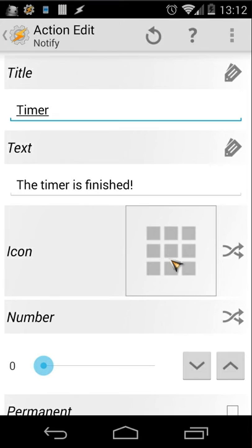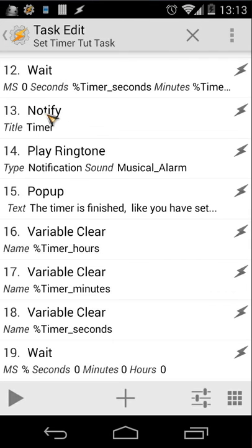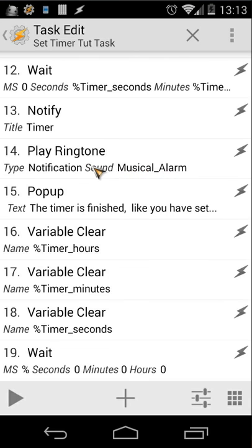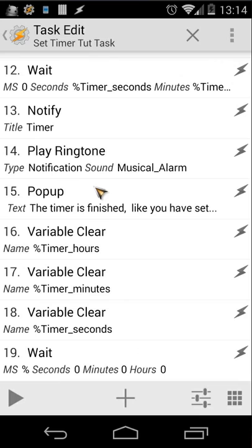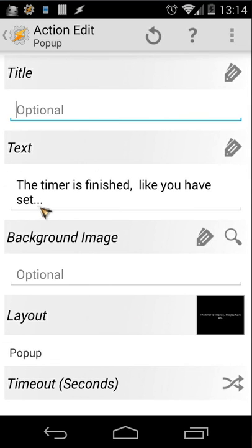After the notification, we play a ringtone. In this case I use a notification sound called 'Musical Alarm'. The stream is set to Notification. You can change it to use the ringtone or alarm volume instead.